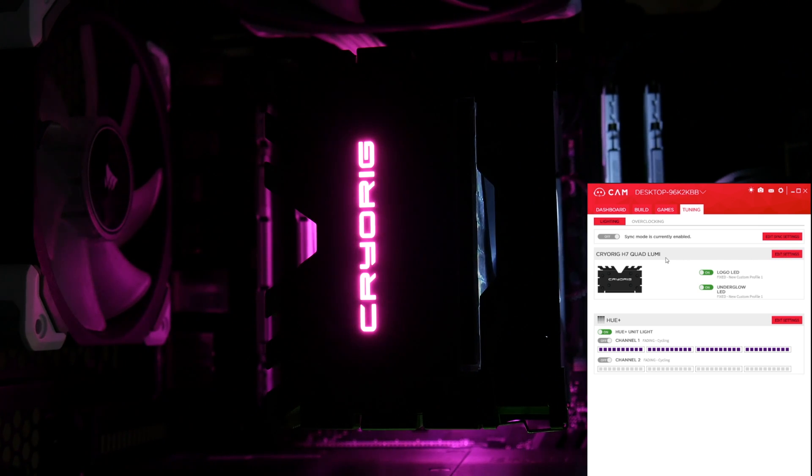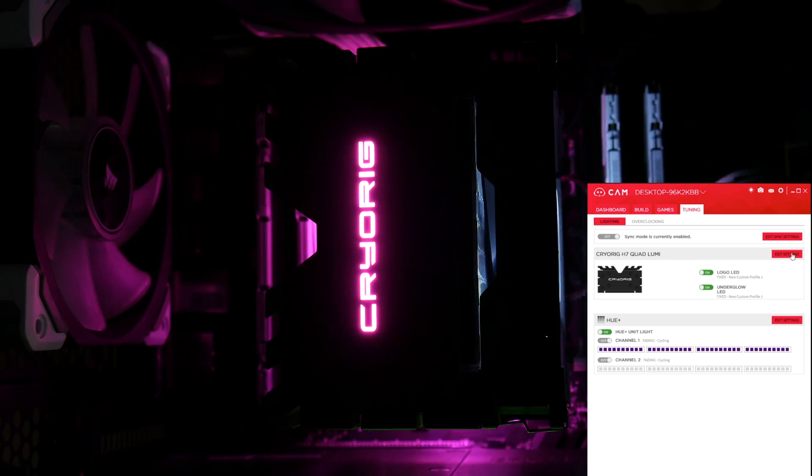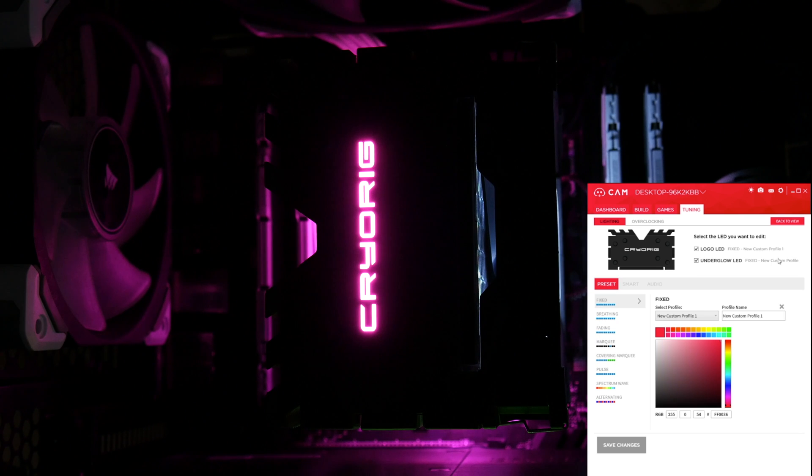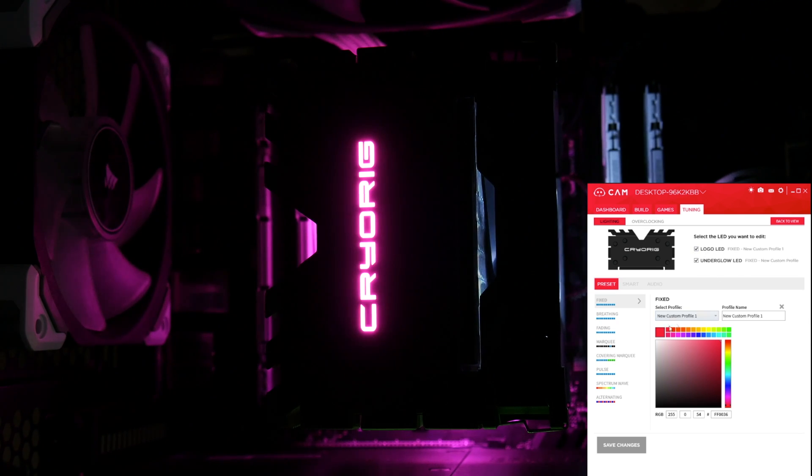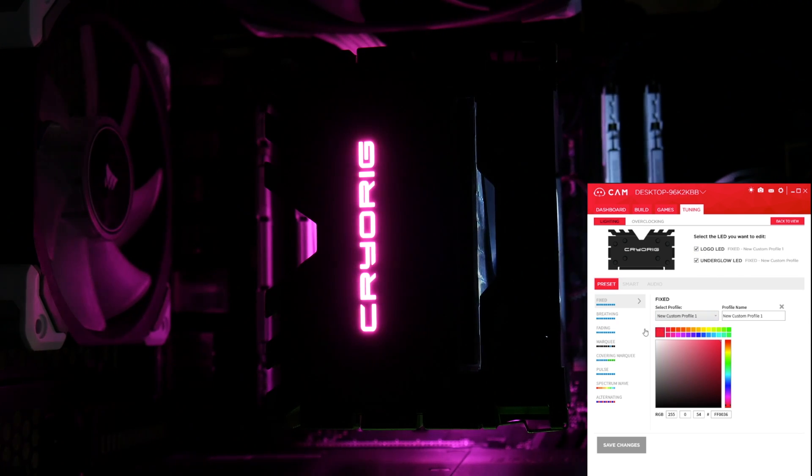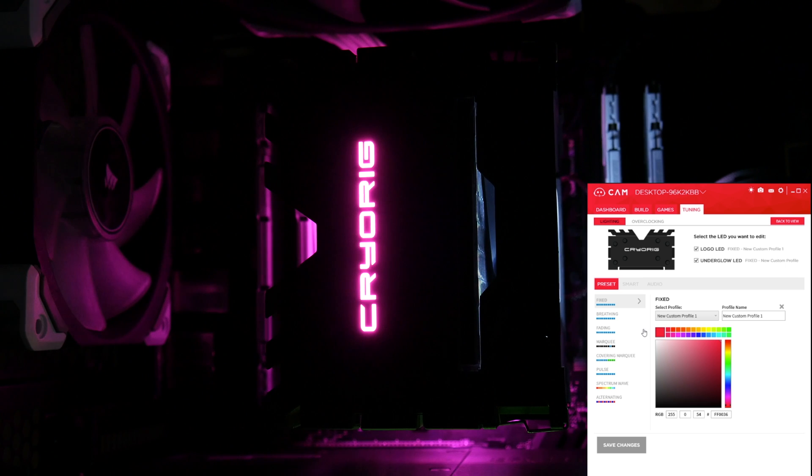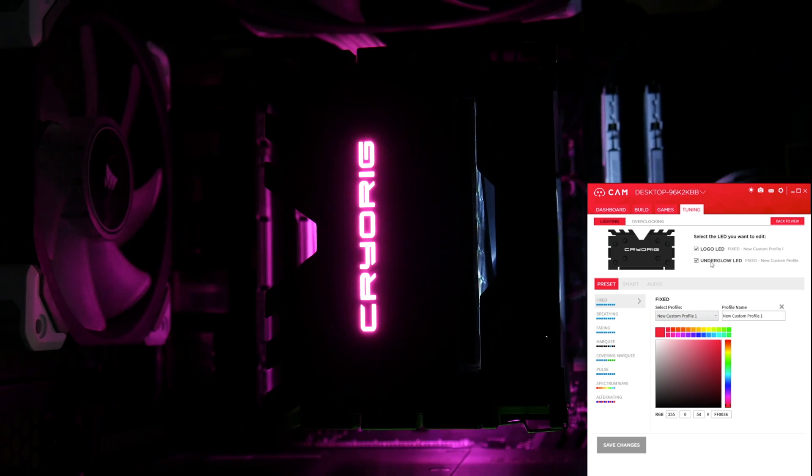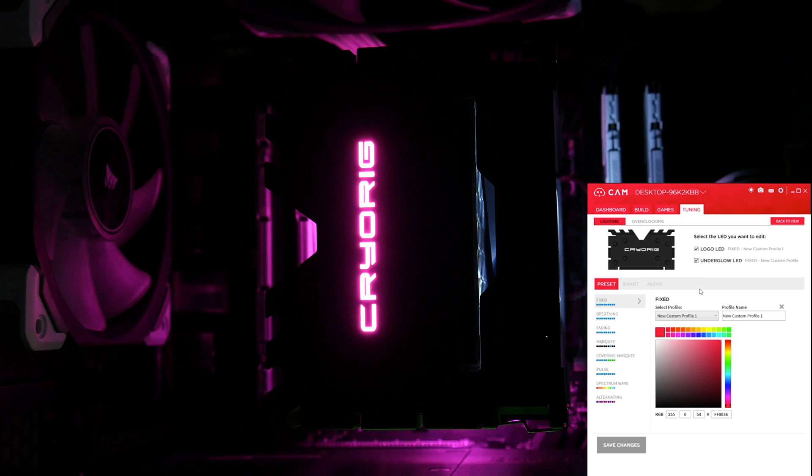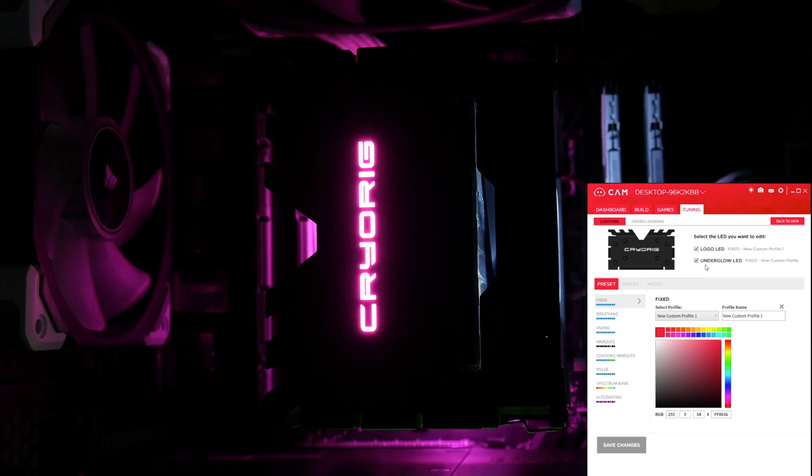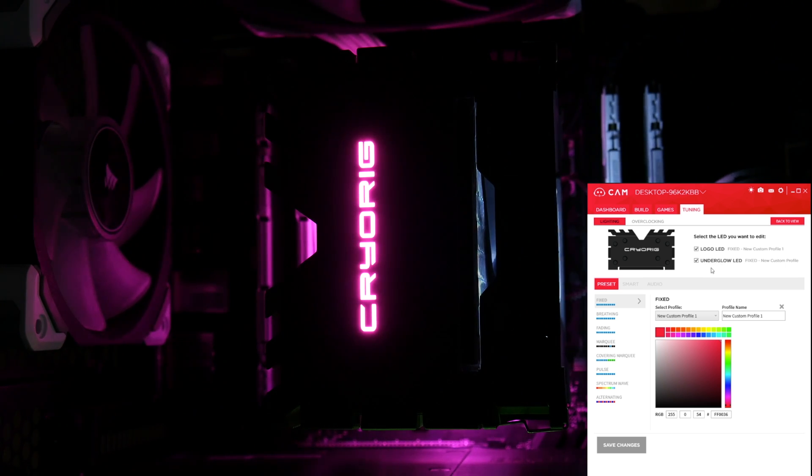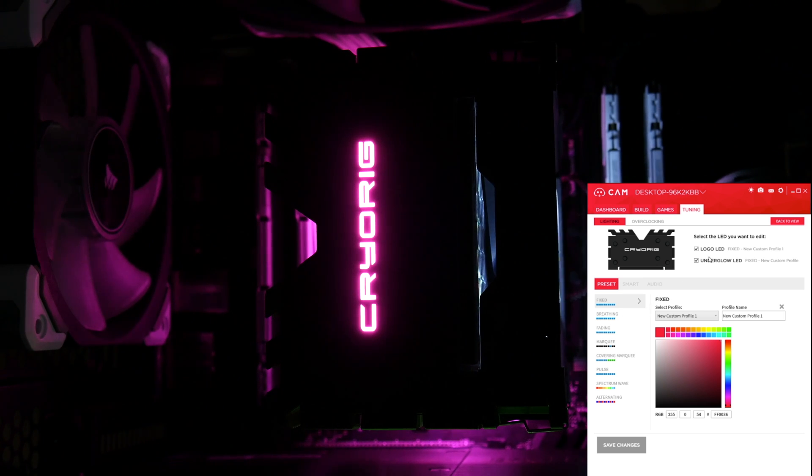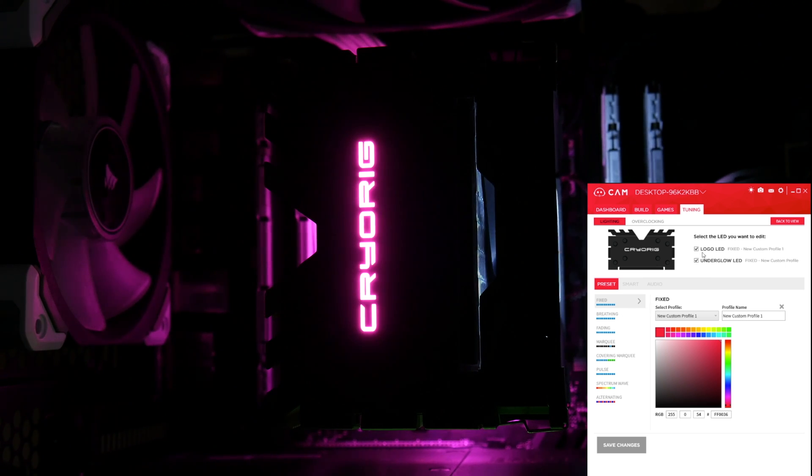So to get into your Quad Lumi settings, there's a little edit settings tab here, and then you're presented with a bit more in-depth information. The first choice is, do you want to sync the logo LED and the underglow LED? You don't have to, but the options are there, and for the purpose of this video, just because we're showing you the different effects, we are going to be having those synced together.